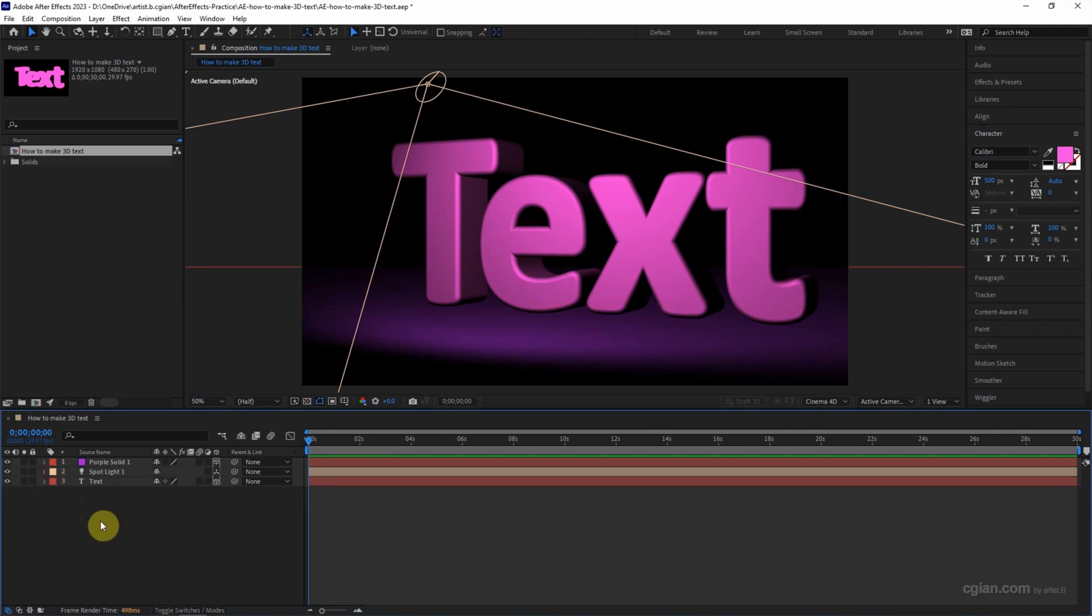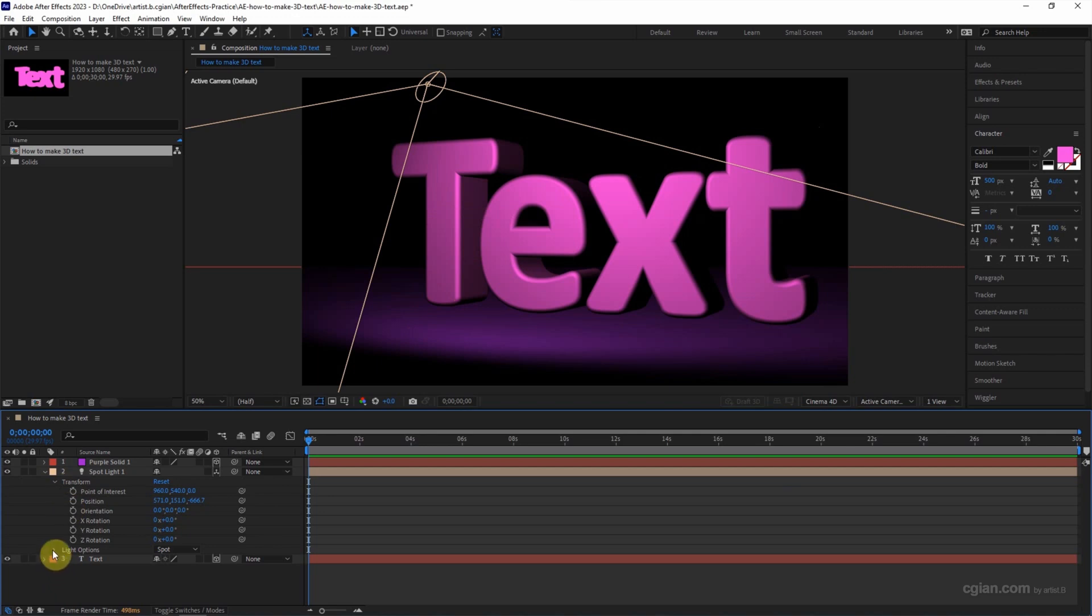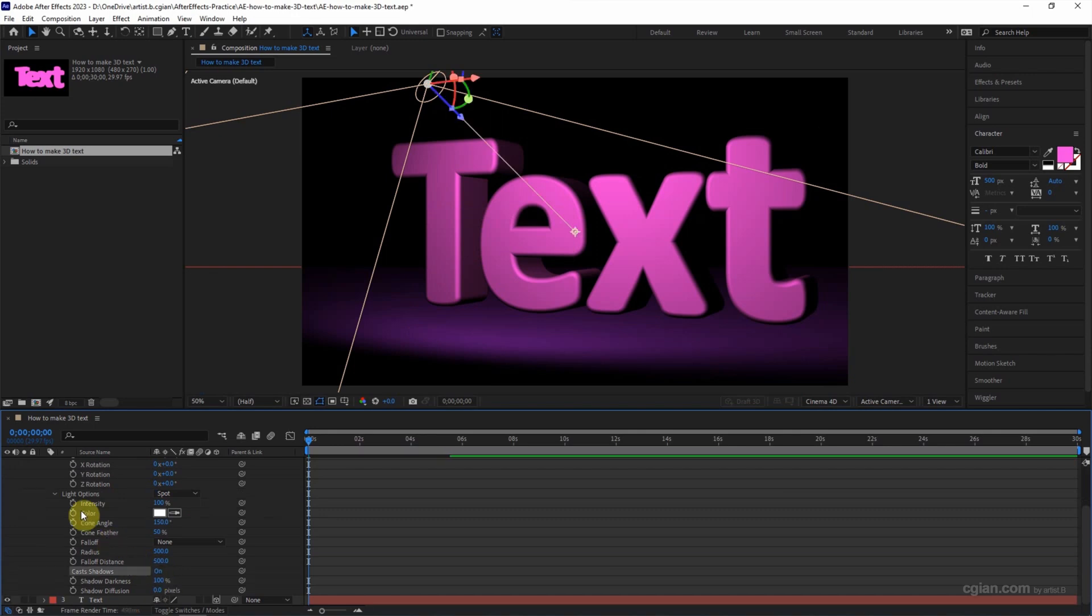We can see that there is a missing shadow between the text and the plane. We can go to spotlight light option to switch on the cast shadow.